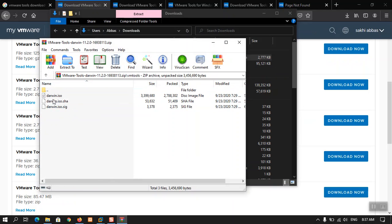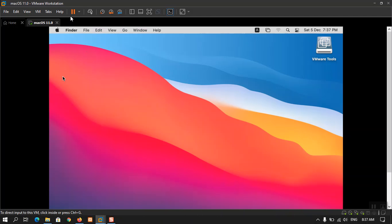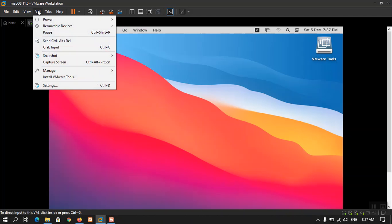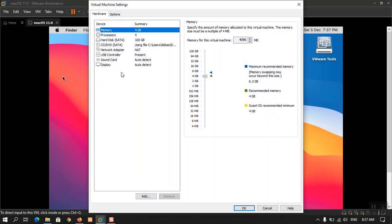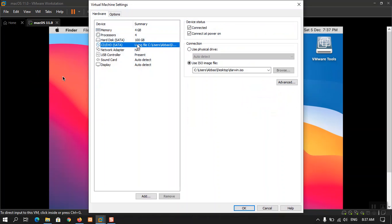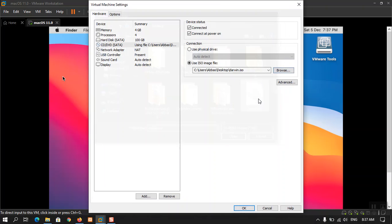darwin.iso, I have already extracted on the desktop. Now I have gone to VMware settings and from there I have chosen CD/DVD, then use ISO, and then I just click browse. You can have a look here.